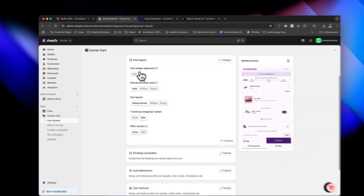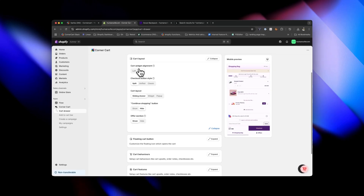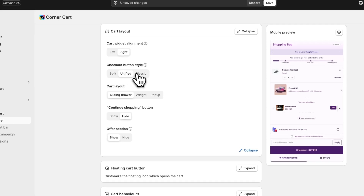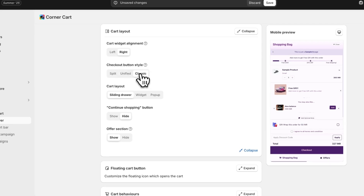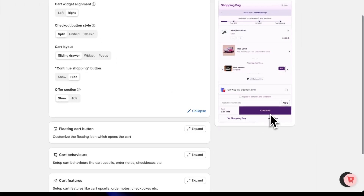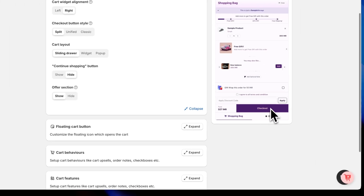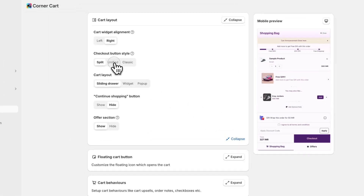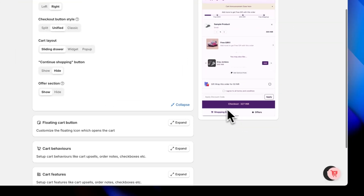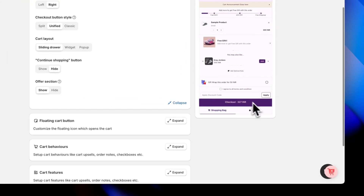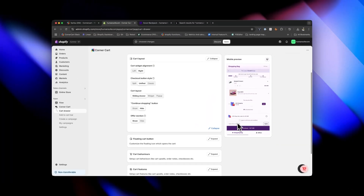Beyond colors, the customization gets even better. They have cart layout options where you control how the widget appears and how the checkout button looks. They have split, unified, and classic styles. Split has a beautiful micro animation, and unified puts the checkout button and total in one space. My favorite is split, so I'm keeping it that way.